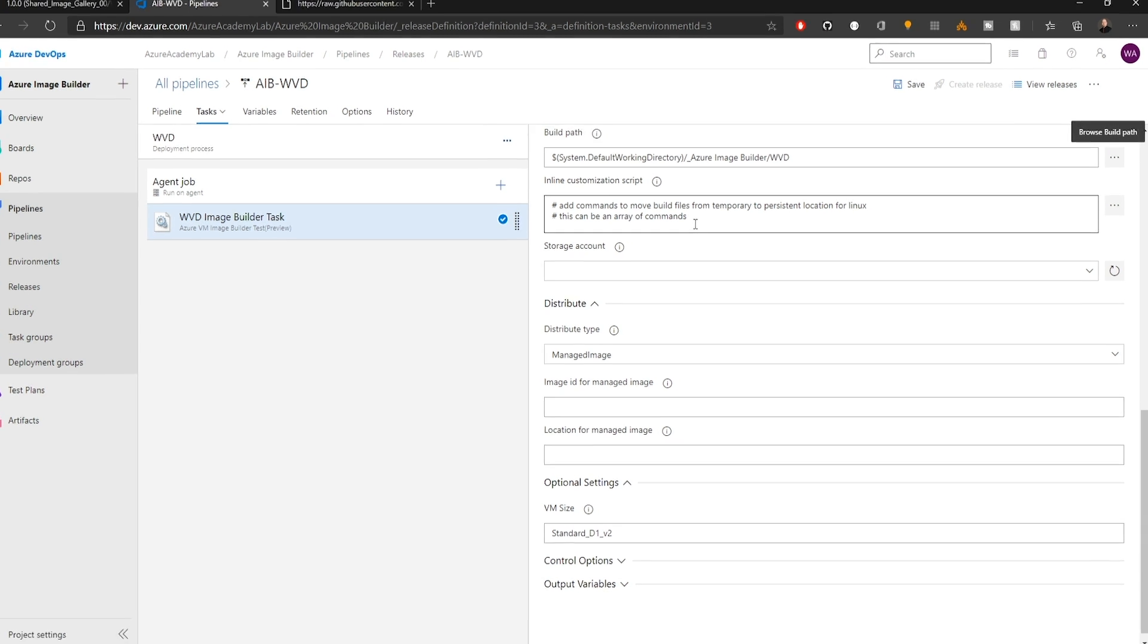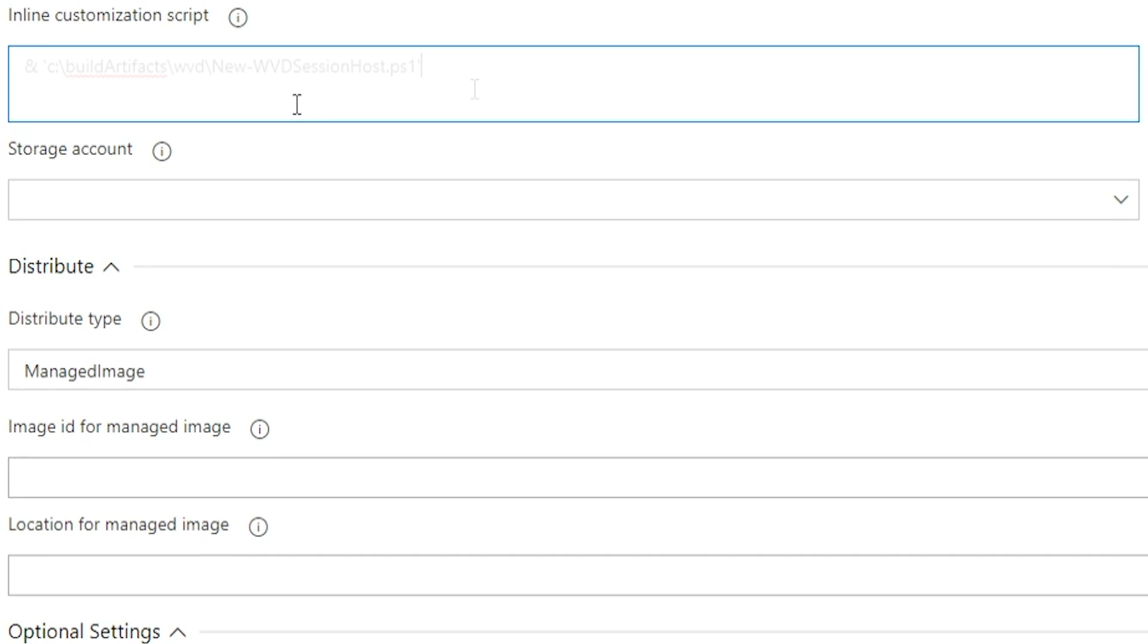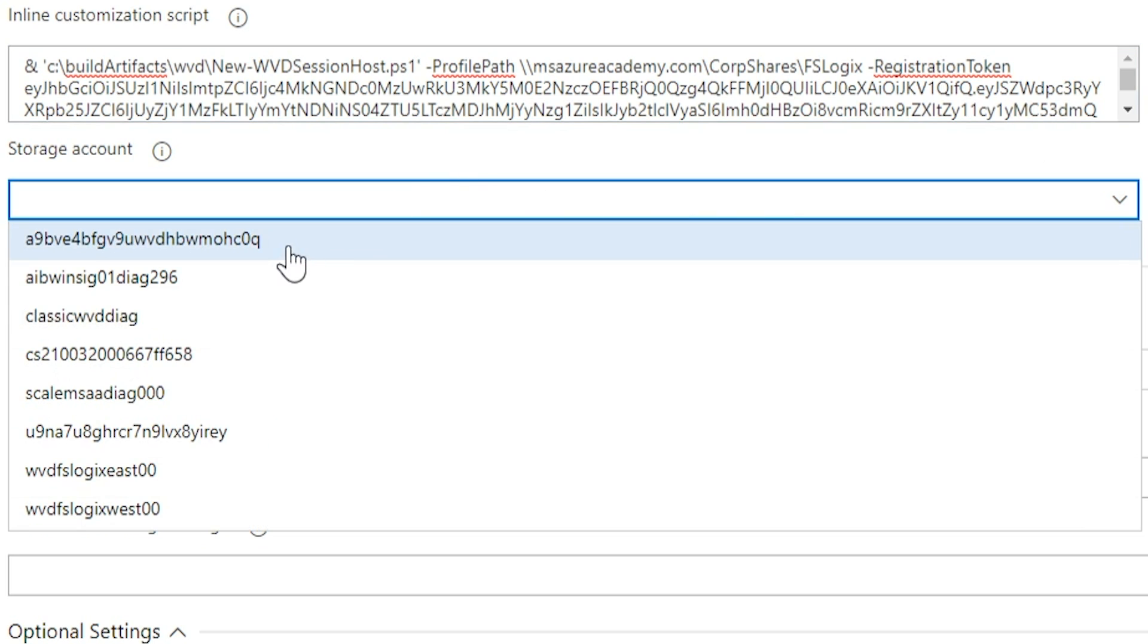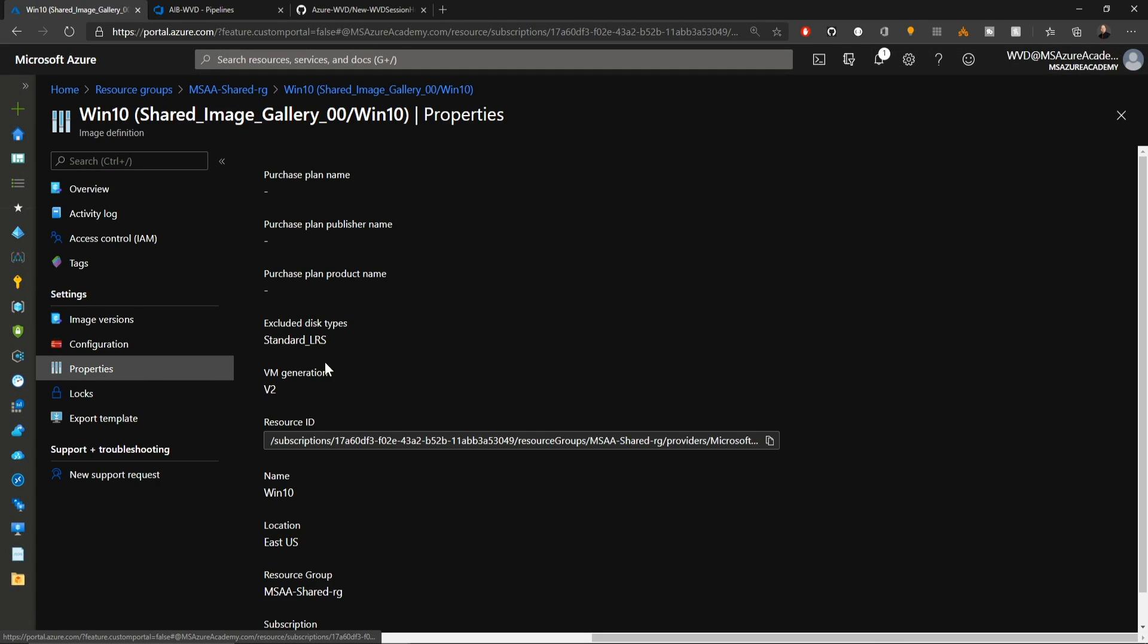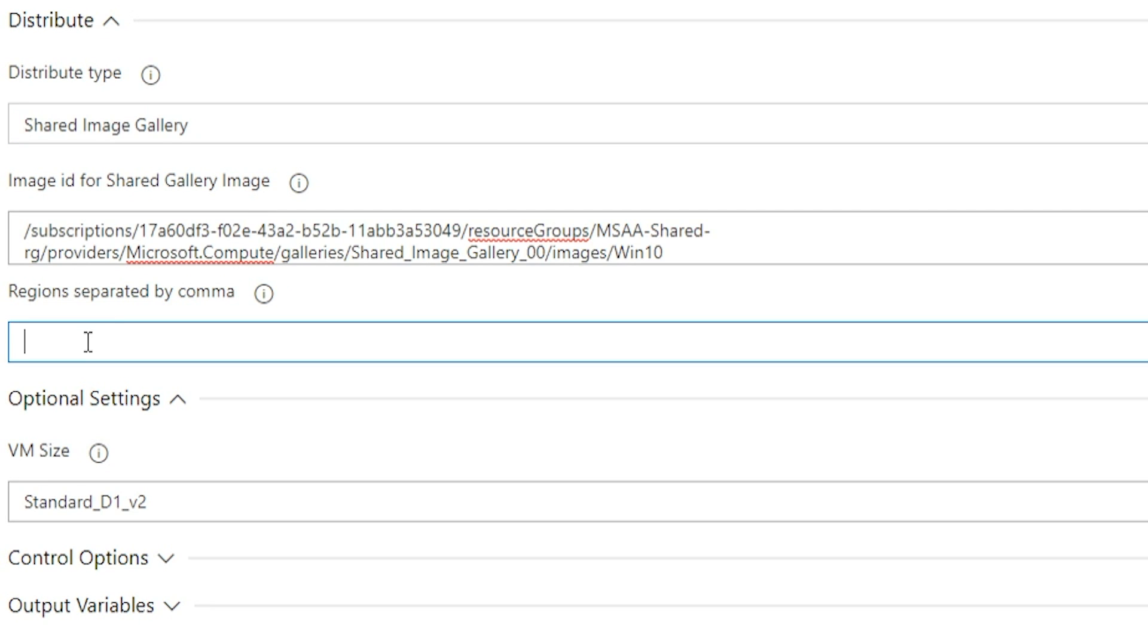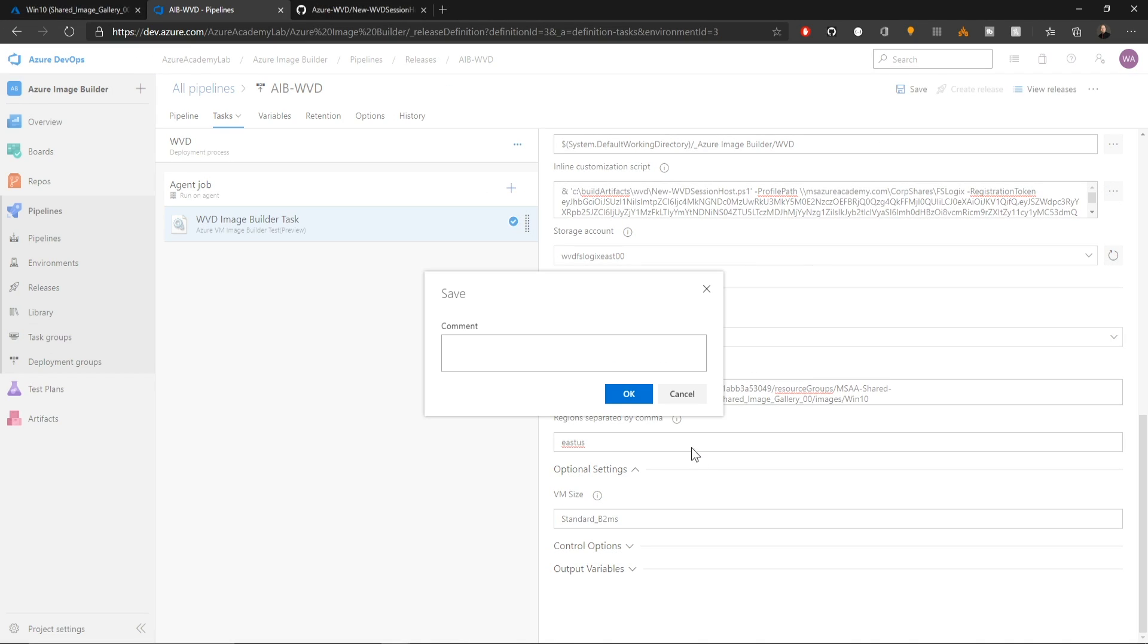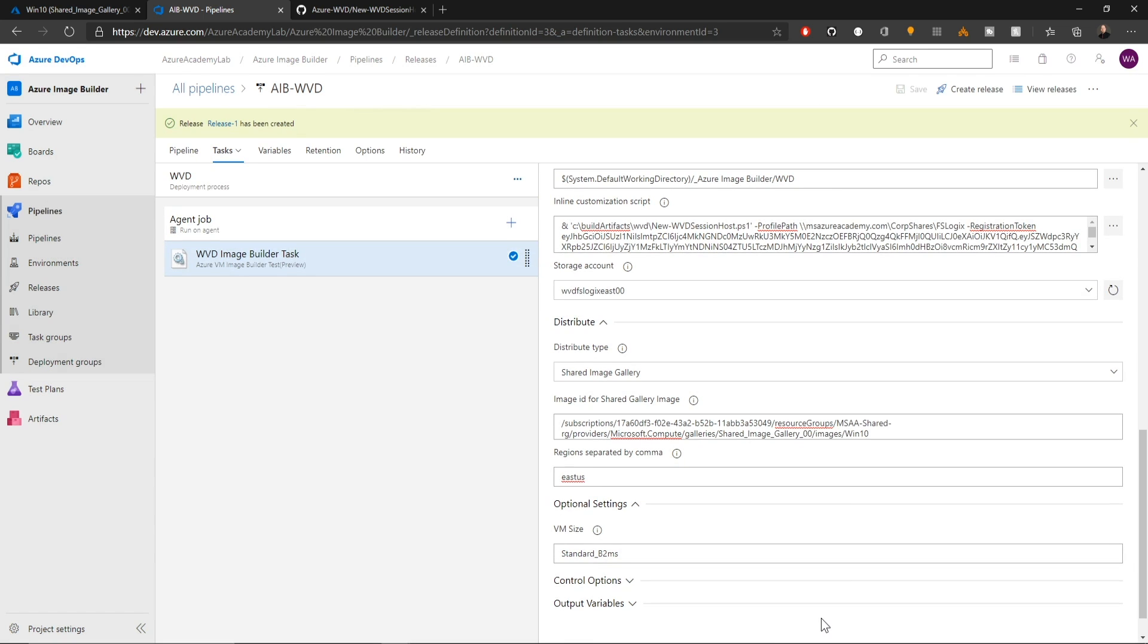Now we need to add the inline customization. So we're going to need our input parameters and we'll execute the code from cbuildartifacts slash WVD. Then we need our parameters. That'll be dash profile path and I'm putting in where my FSLogix is stored. And then we need our registration token for our host pool and I've put that here as well. And then of course we select a storage account. We'll again choose the shared image gallery and from the Azure portal, we'll grab our image definition properties and then resource ID and then what regions we want this to replicate to and we are ready to go. And at the top we'll click save and then click to create our release and hit create.